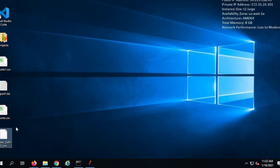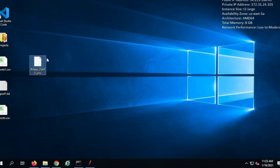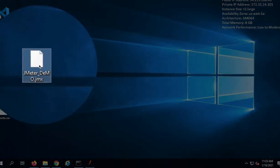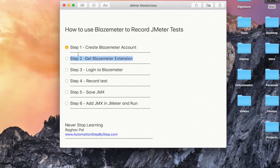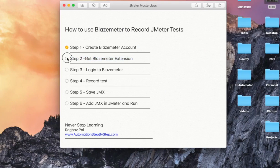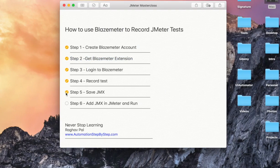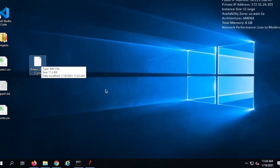I am using JMeter here. So it has come here. So here we have done step number two. We have got the BlazeMeter extension. We have logged into BlazeMeter. We have recorded the test. We have also saved our JMX file.